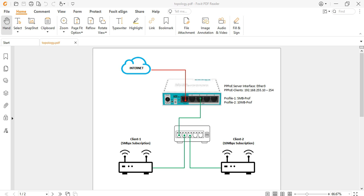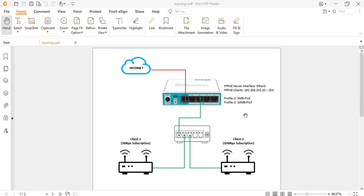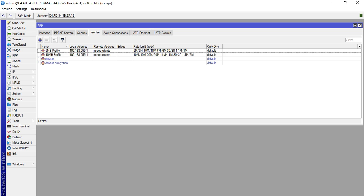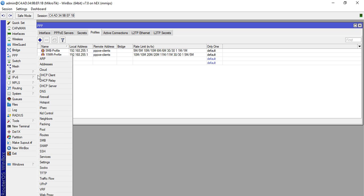So let's get started. This is the topology that we used on our previous videos. As you can see, we configured two profiles: 5 Mbps profile for profile one, 10 Mbps profile for profile two. For our expired users we will make another profile. We will access the device first. When creating the profile, we will make an IP pool first for our expired users. So click IP then Pool.